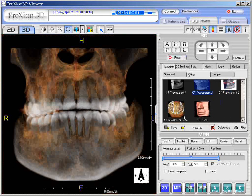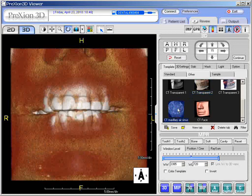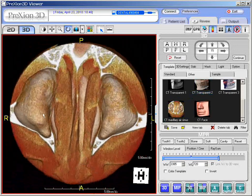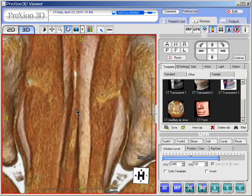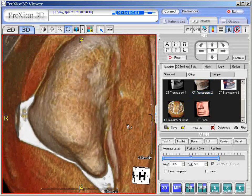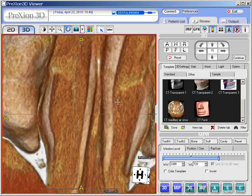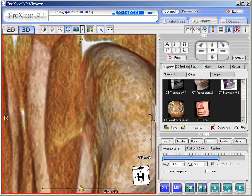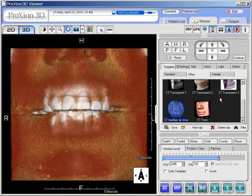Here's a nice template that many people like: CT Maxillary Air Sinus. Once you apply this and rotate it down from the top, you can look inside the sinuses on the right and left. You can magnify, zoom, pan, and rotate it for a beautiful 3D projection view of the sinuses. You can go back to reset to return to the previous position.